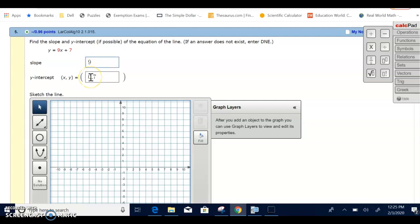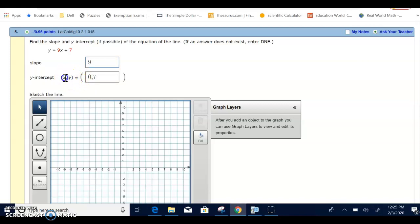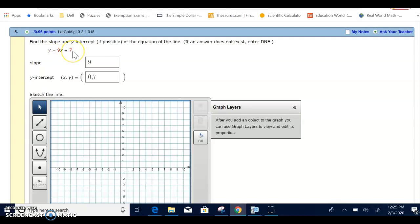And the y-intercept comes from letting the x be 0. So if I let x be 0, put a 0 in place for x, I get 9 times 0 plus 7, which is 7.